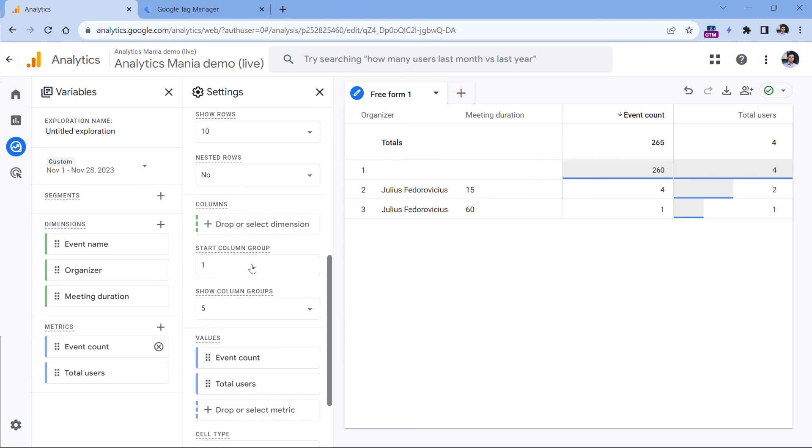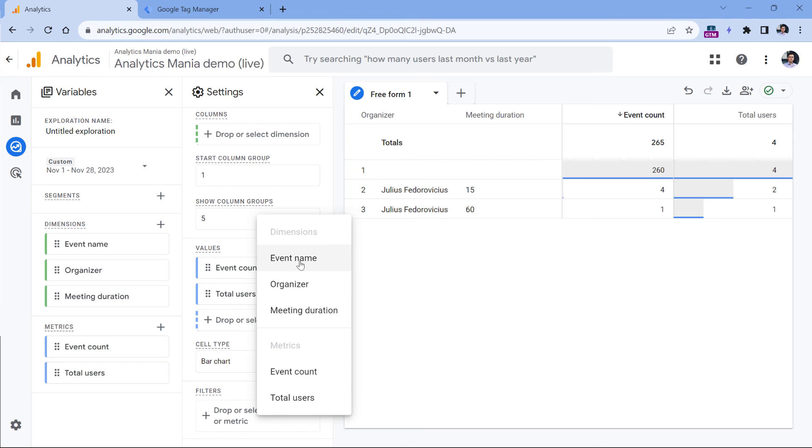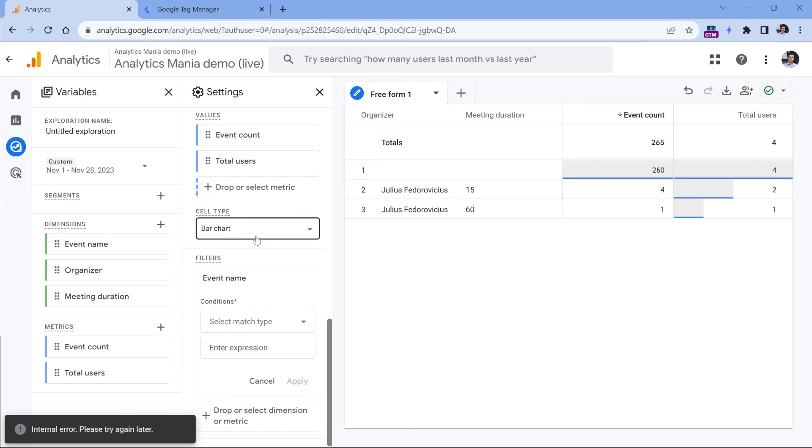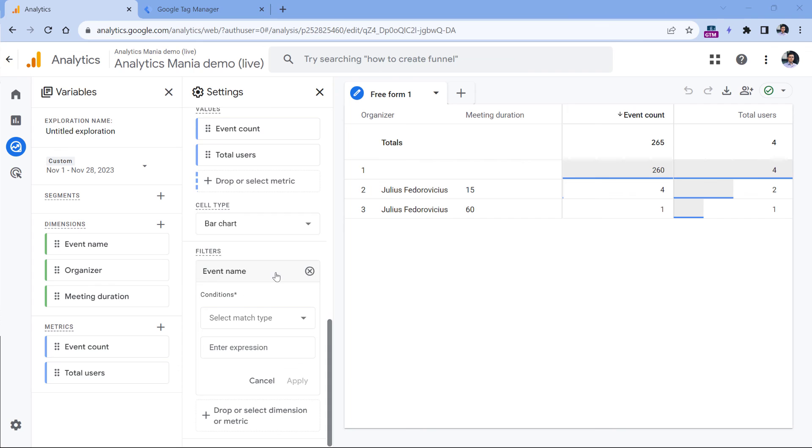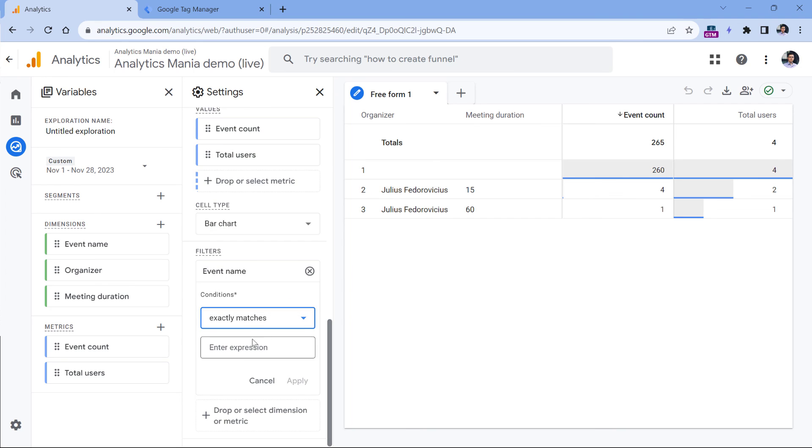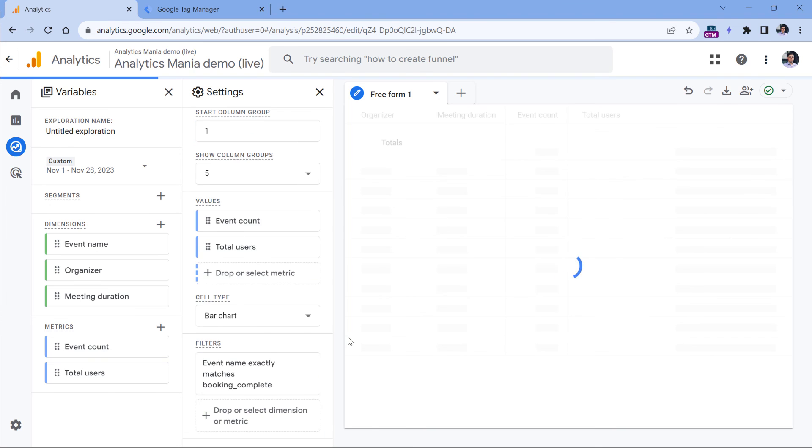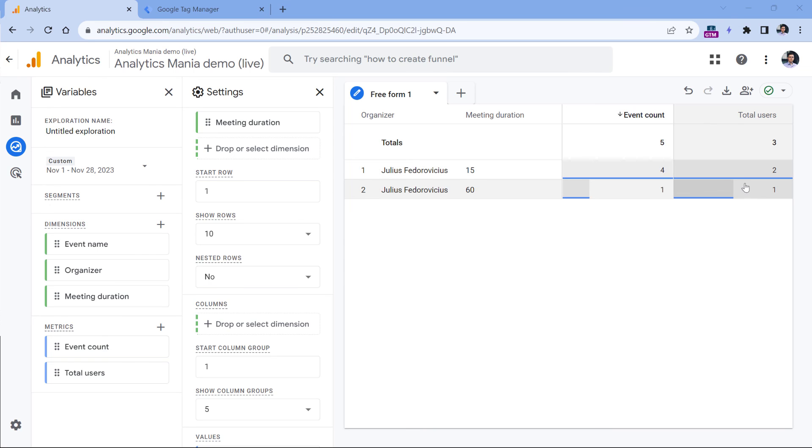So since I don't want this row to appear in my reports, I can just filter it. So here in this column, I can click here and select event name, I want to narrow down only to booking complete events. Therefore, I will select exactly matches and booking complete, and then click apply. And here is the report, I can see which organizers and which meeting durations got the most event counts and how many users completed those events.